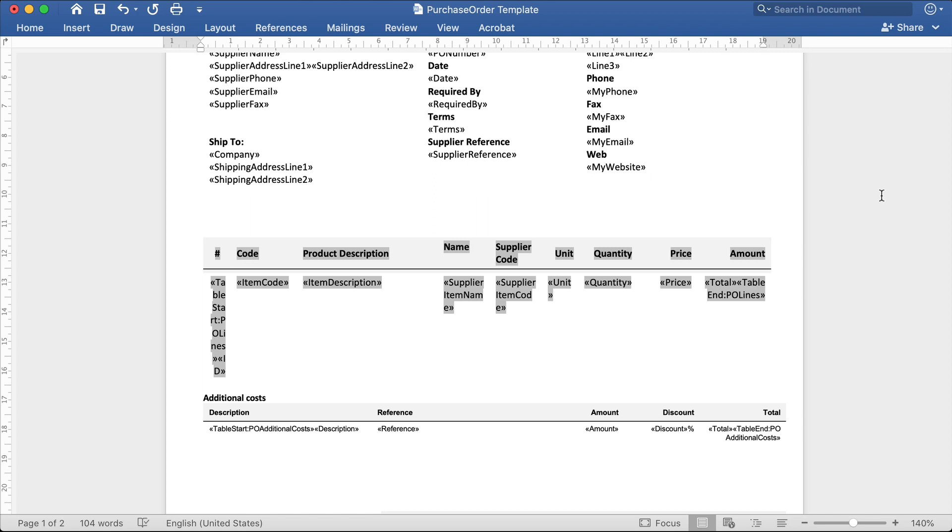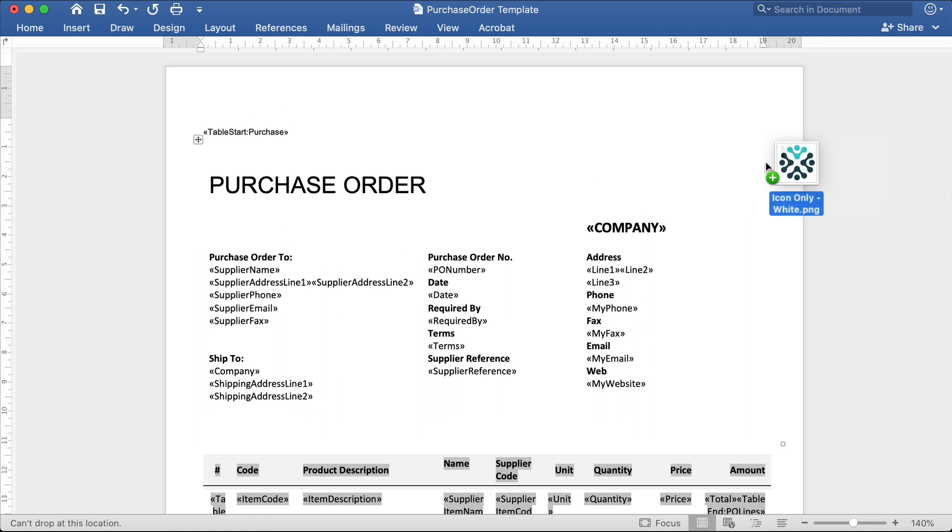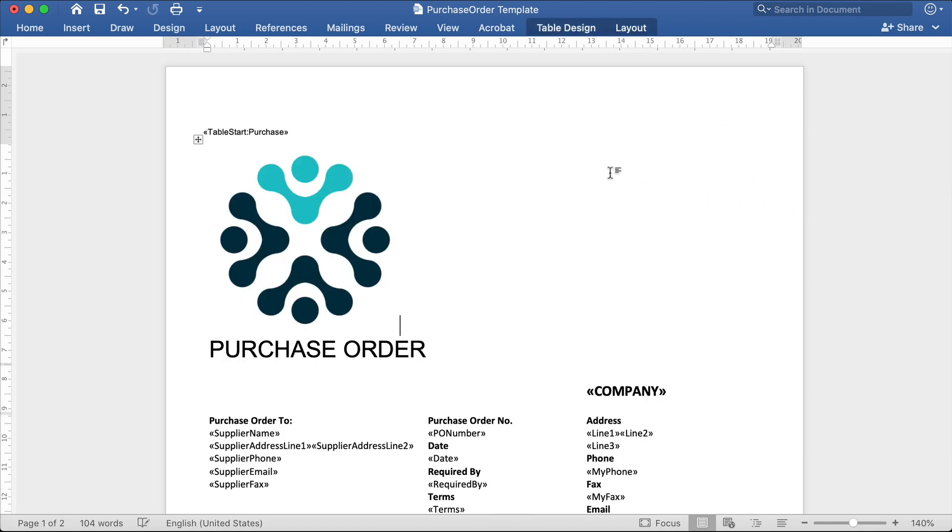To insert your company logo into the template, you can either use the word insert pictures function, or you can simply copy and paste the image into the template. Once you've inserted the image, you can change the position and size as you need.